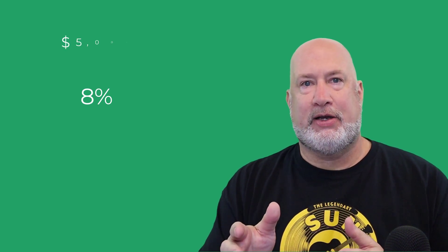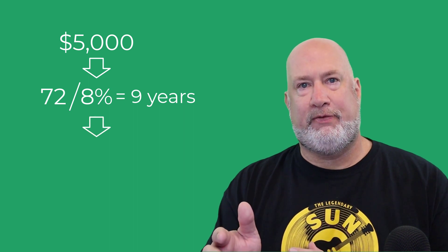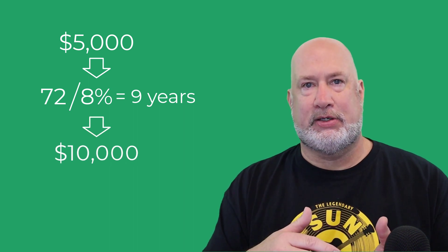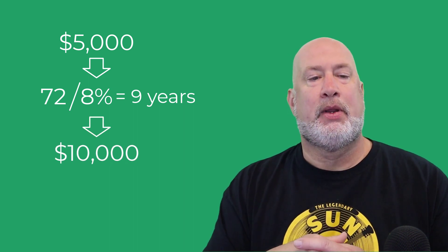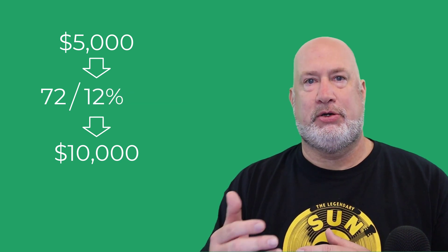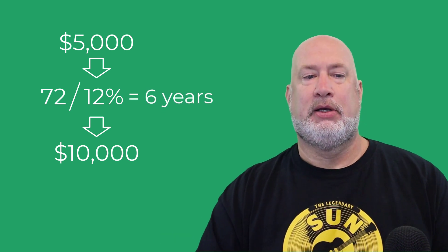The Rule of 72 says if you're getting 8% and you put in $5,000 one time, 72 divided by 8 is 9. So in 9 years, your investment of $5,000 would be $10,000. At 12%, 72 divided by 12 is 6, so in 6 years.